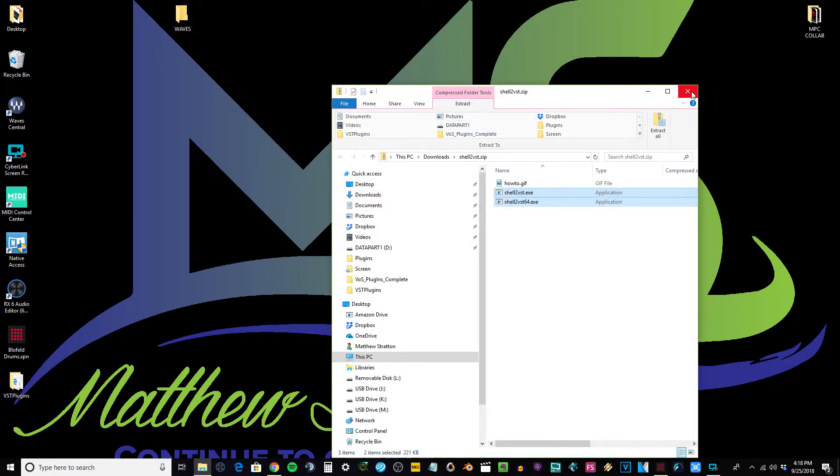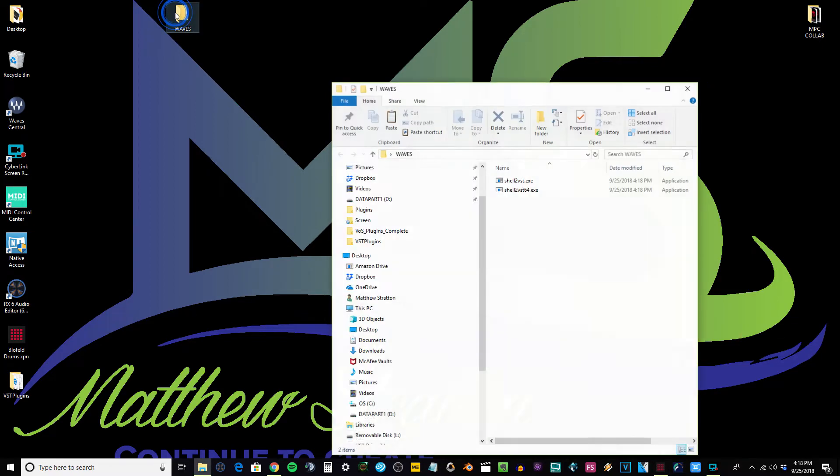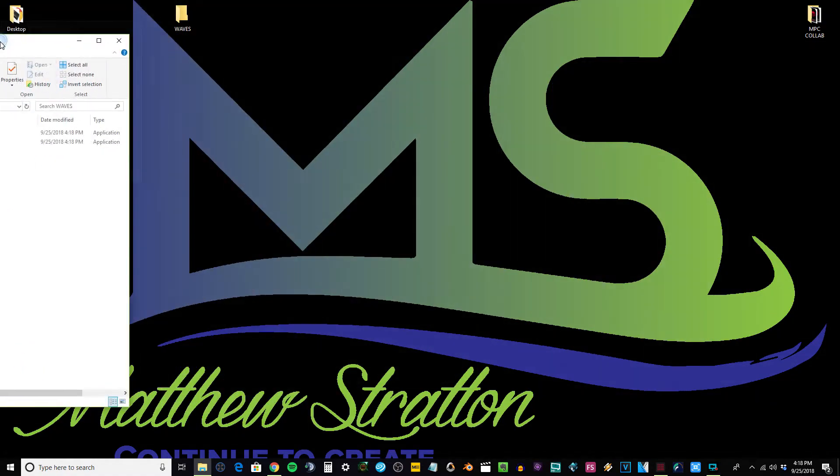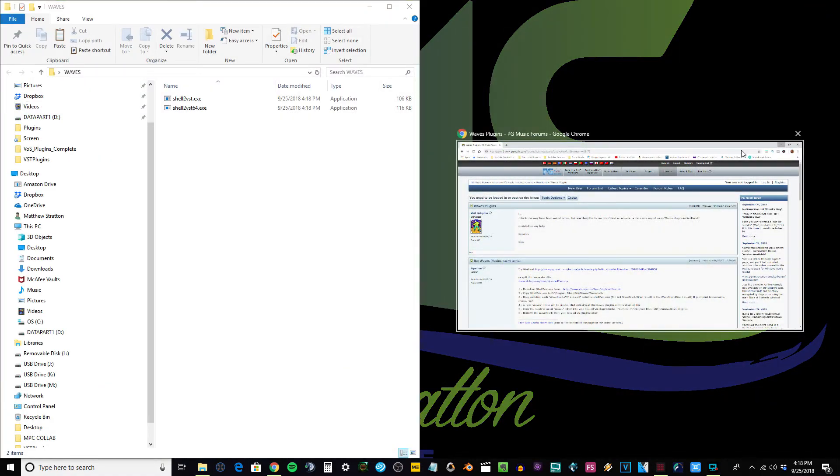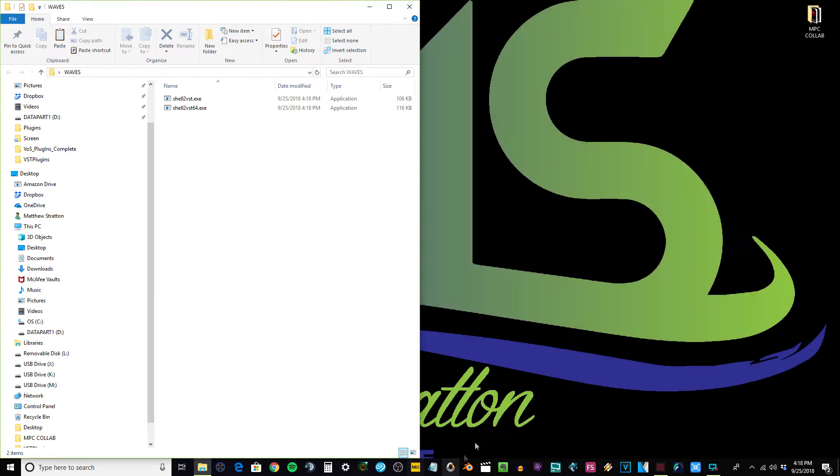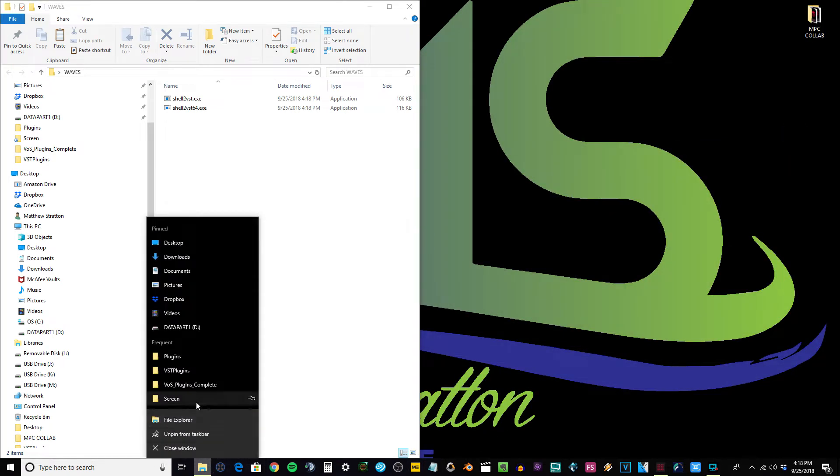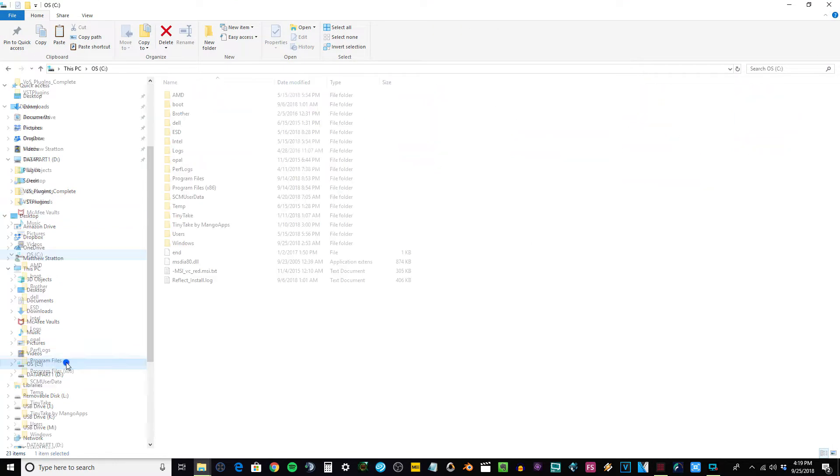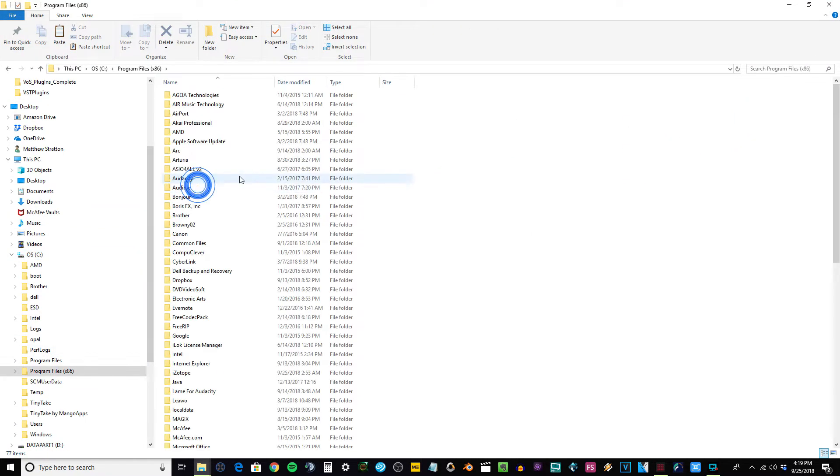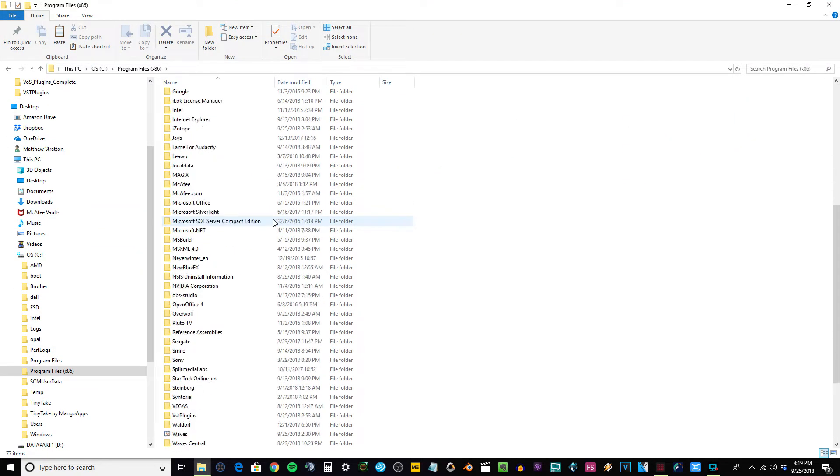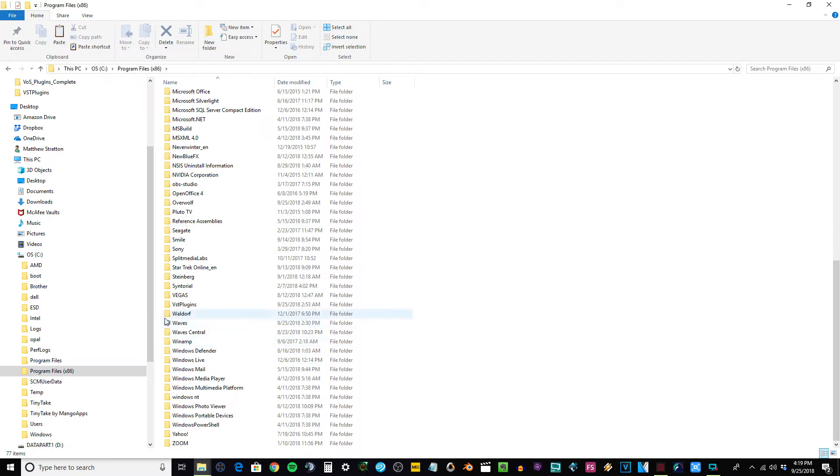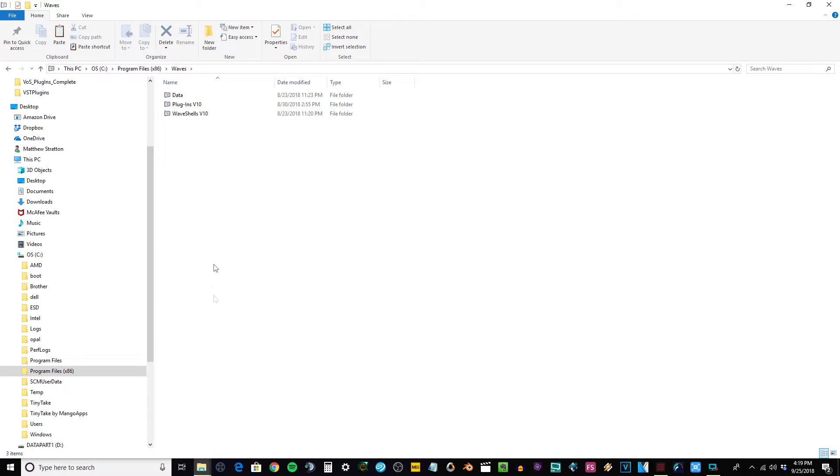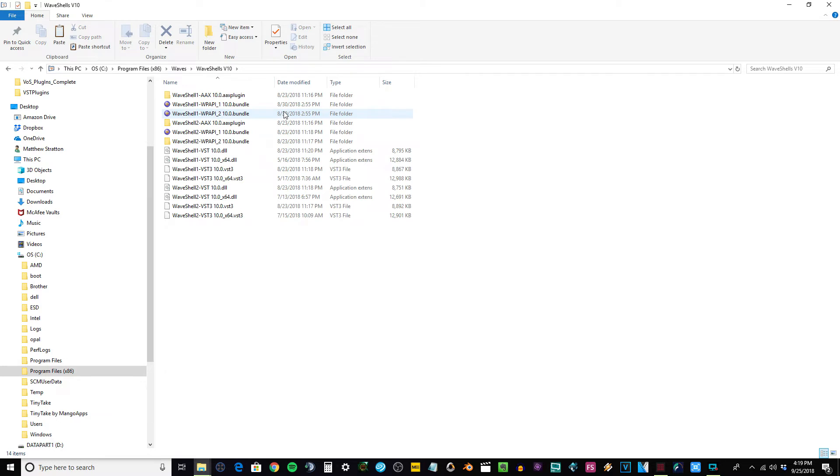So what you want to do at this point is find your Waves plugins. If you go in here and you go to your plugins, you'll see this weird icon. Waves has got to do all this stuff different because that's just the way they are, and unfortunately not all software manufacturers get their stuff to work with this at least right away. I know FL Studio got it to work, but MPC hasn't gotten there yet, so this is the workaround we got to do.